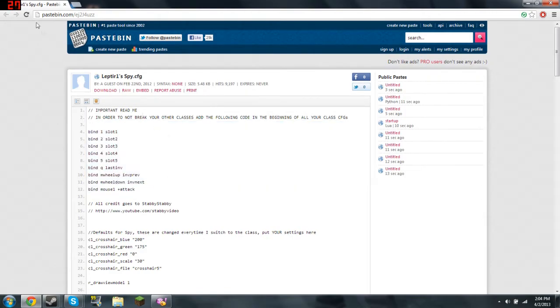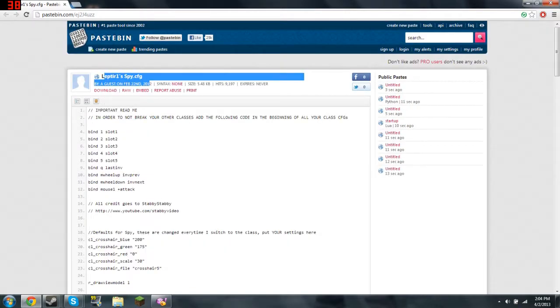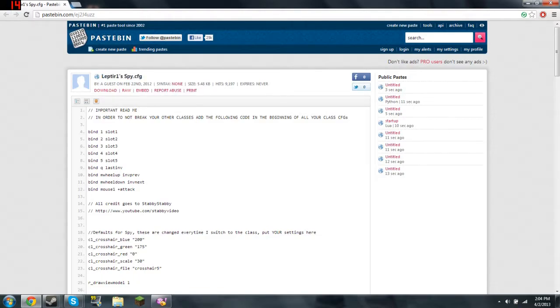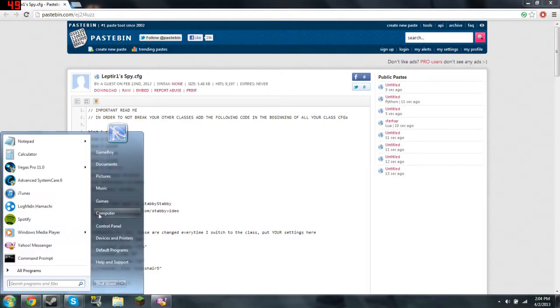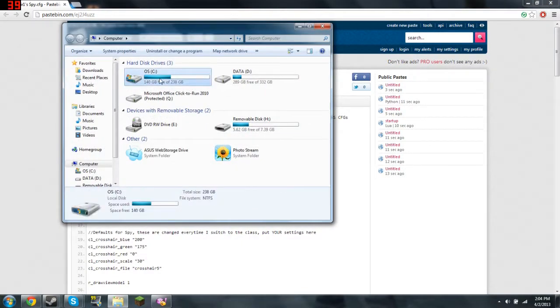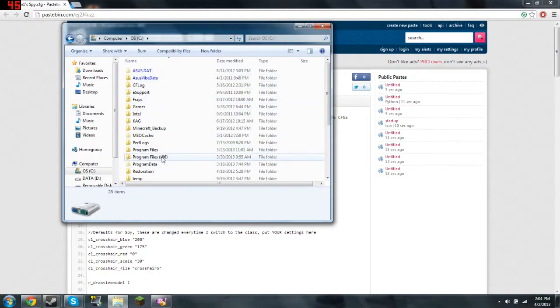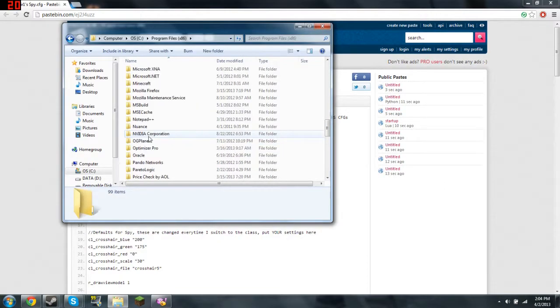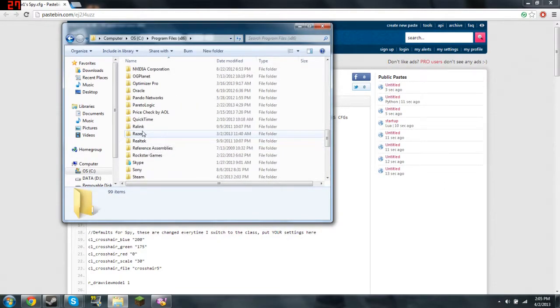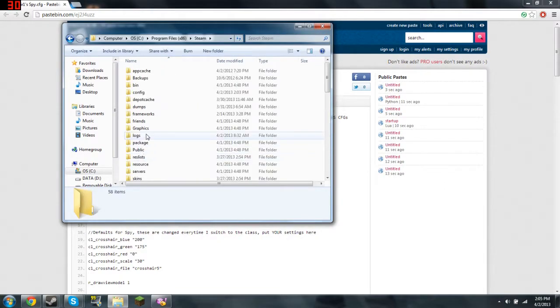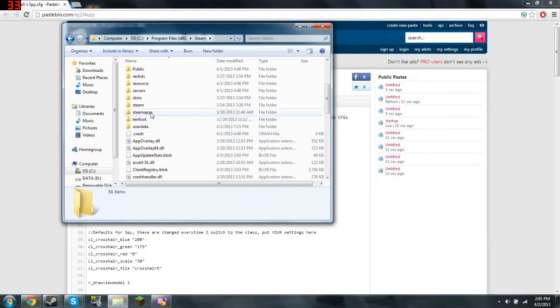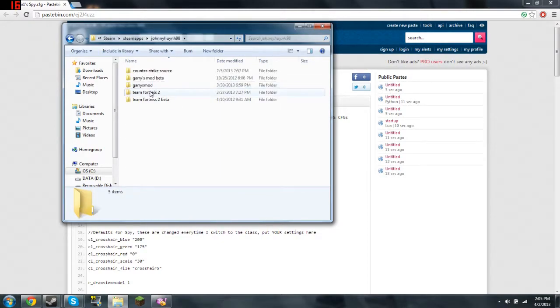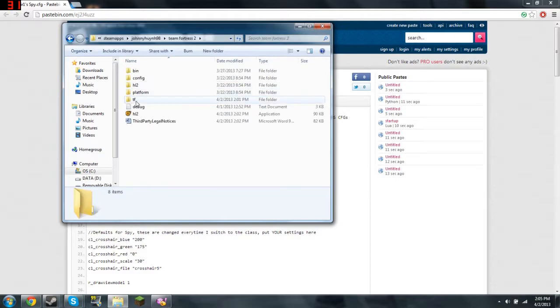All you need to do is go to this website right here. This guy, he kind of like break down Stabby Stabby scripts to make it more easier for you guys to install it. All you need to do is go to wherever you save your TF2 or your Steam. And I save my Steam right here. Steam, App, Steam Apps, My Account, TF2, TF, and CFG.